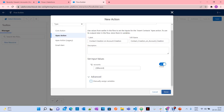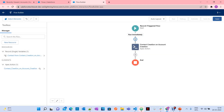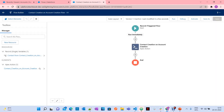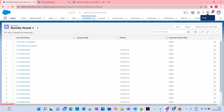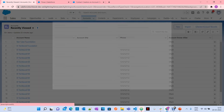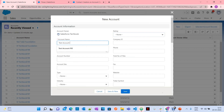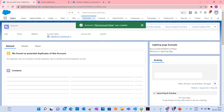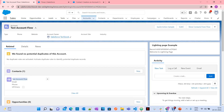Now let's name it 'Contact Creation on Account Creation Flow'. We have successfully included the action in the record-triggered flow for account creation. Now let's activate it and see whether a contact will be created under the account when you create an account. I'll create a test account called 'Test Account Flow' — save it. You can see a contact is created through our flow and our Apex class.